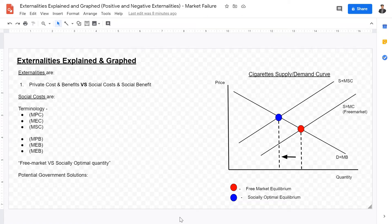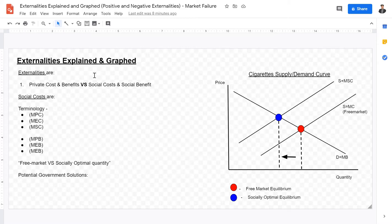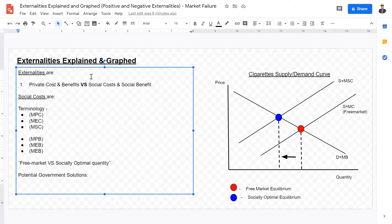Welcome back IB Economics students to this video lecture. Today we'll be going over externalities, including negative and positive externalities, spillover costs and benefits. We'll be going over explanations as well as some graphs. We'll also be talking about potential government solutions and interventions that the government can make into this market failure to curb the negative effects and solve this market failure. First things first, let's define externalities.